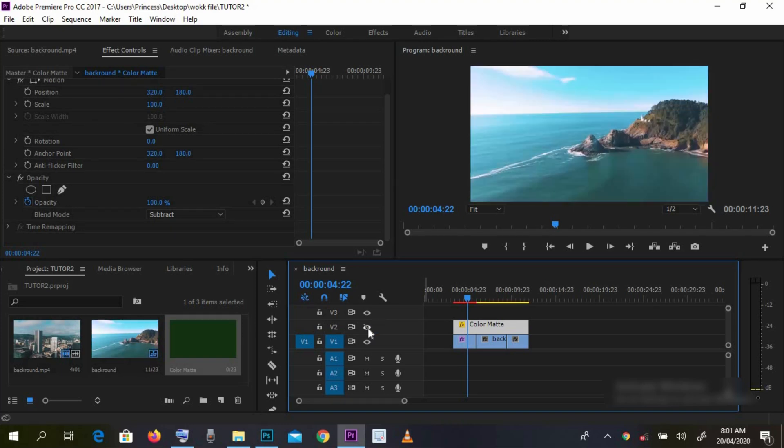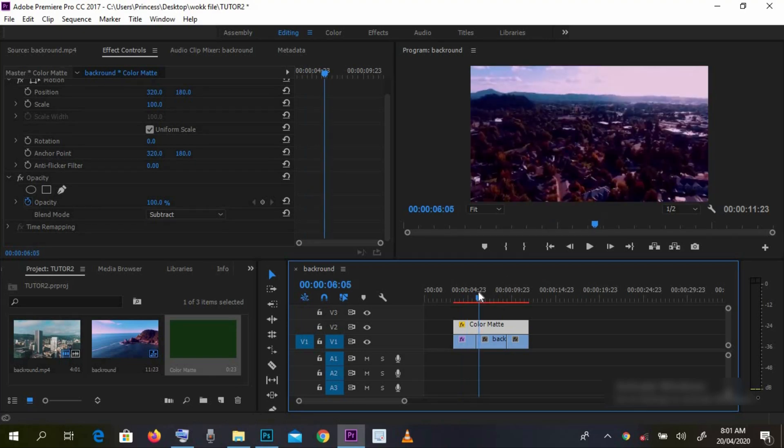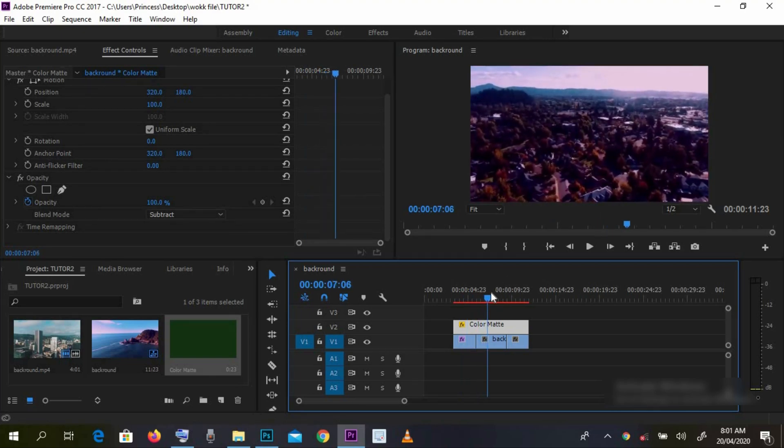Actually, if you want to get another kind of look, another type of color grade, you just play around with the color of the color map. You get something different if you want something different.